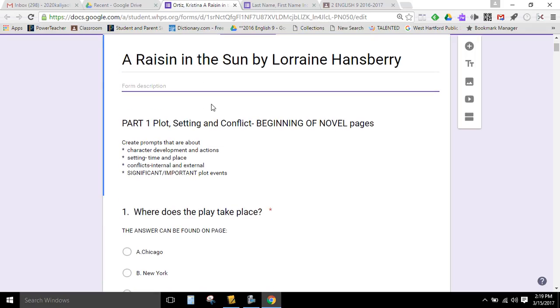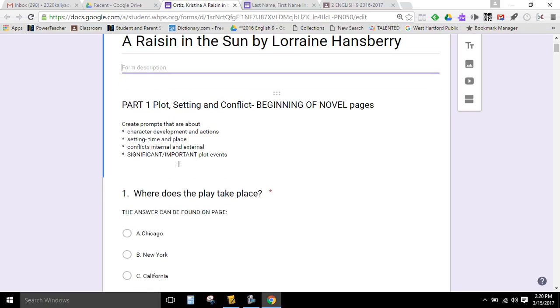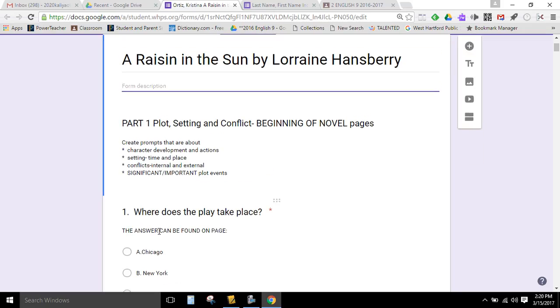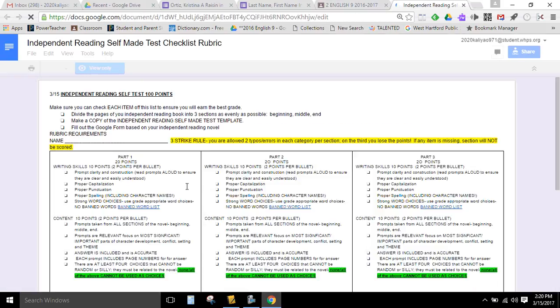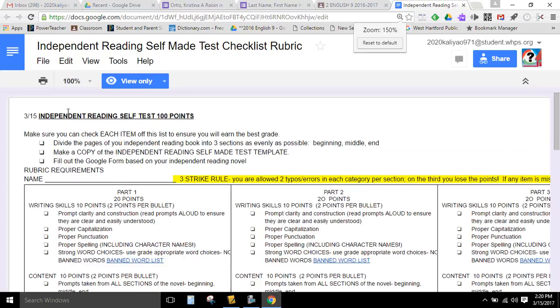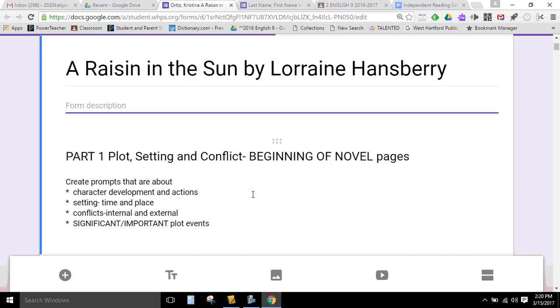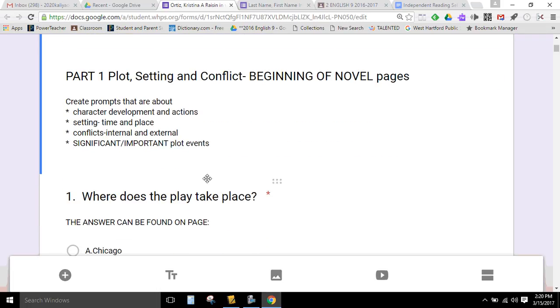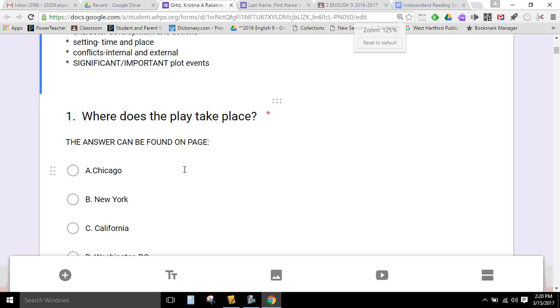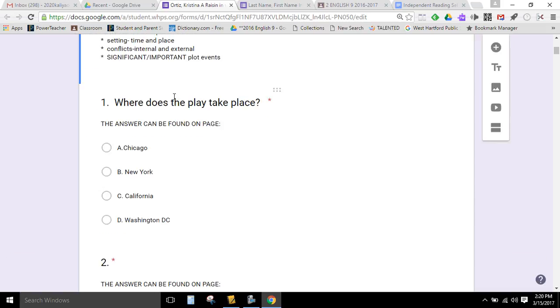You are then going to go through and fill out the template. And the template is in sections. Part one is plot, and that's from the beginning of the novel. So you have taken the time to go through this checklist first. And it tells you to divide the pages as evenly as possible into three sections. So basically you want to take however many number of pages there are and divide them by three. And then you're going to chunk it down into three sections. So that when you create your test, you have questions from the beginning of your independent reading, the middle, and the end. That's a criteria I will be looking at carefully.